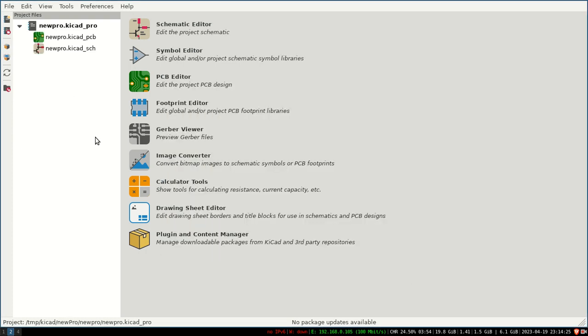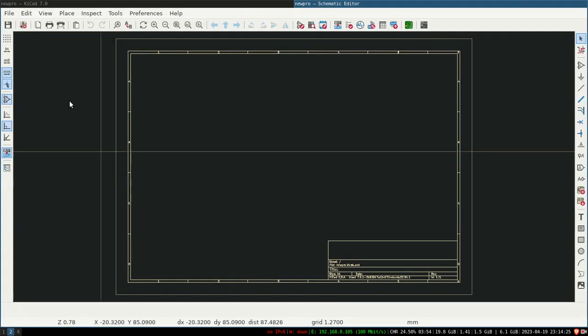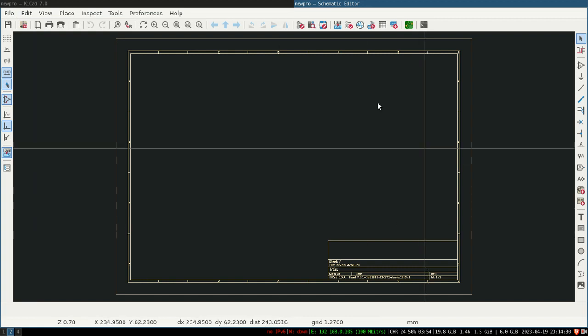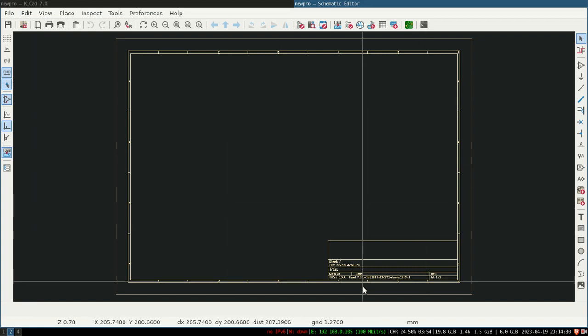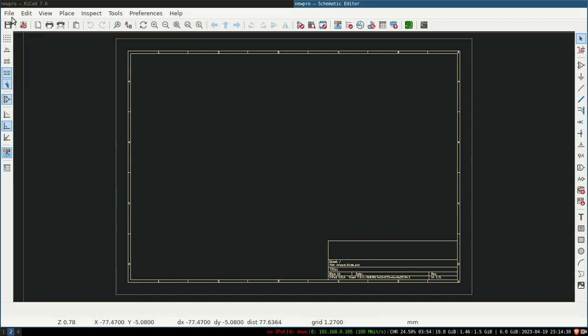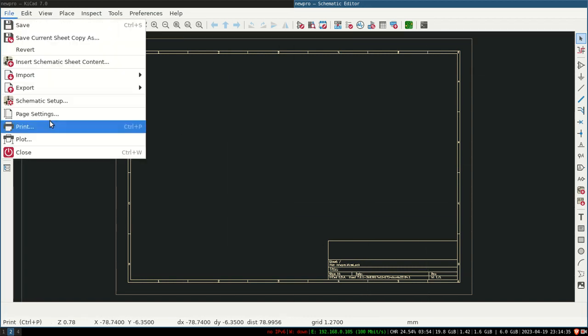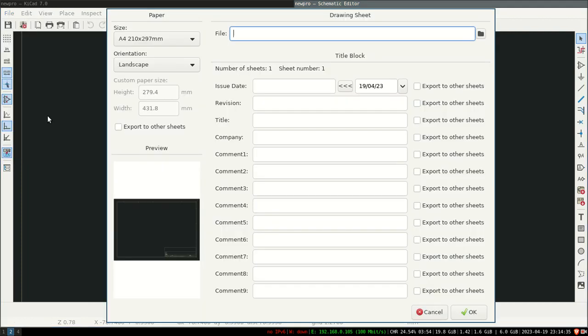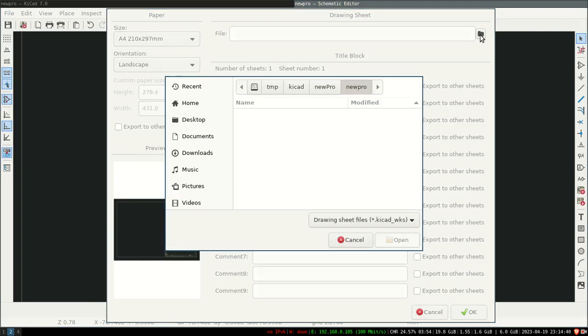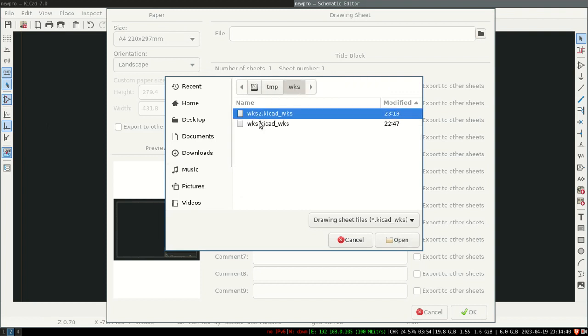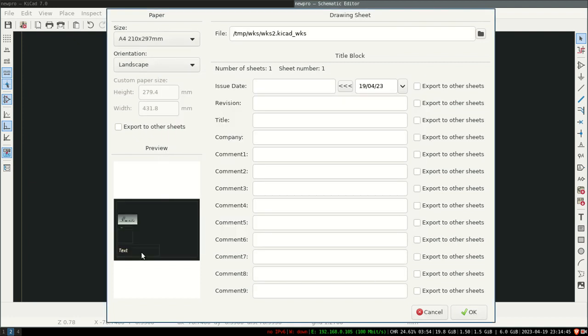Let's go to the schematic. In the schematic, this is the default format name. Let's use our own format. We will go to page setting. In page setting, you will select which format you just have made. We select it and open. You can see a small preview here.